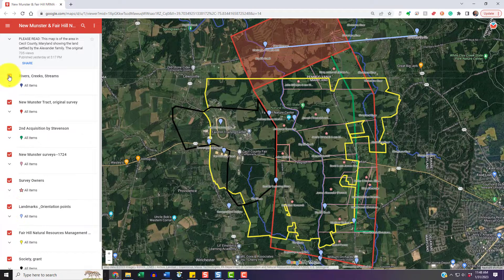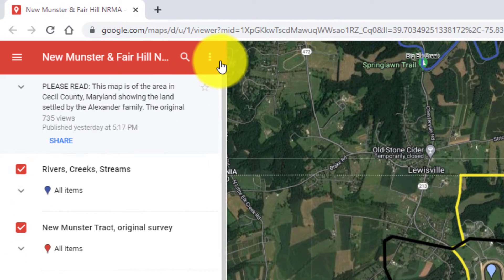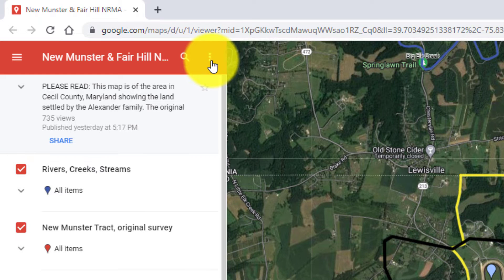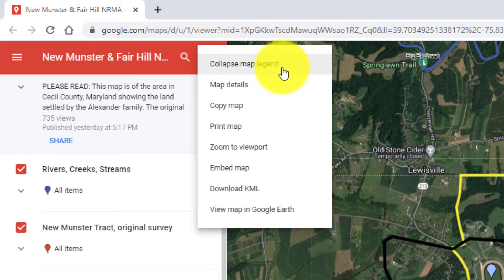Now that we've got all of our boxes checked, we're going to come up here to the upper left-hand corner. You'll see that there's three stacked dots — the vertical dots. When we click that, we get this little menu. There are several things that you could do here.